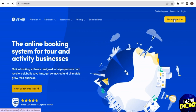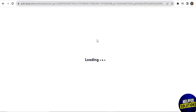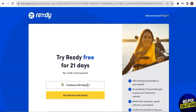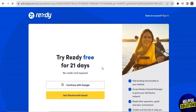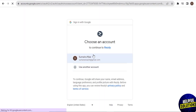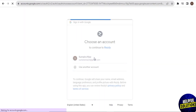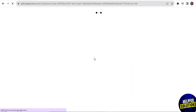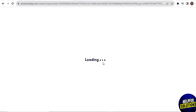To start the free trial for 21 days, you need to continue with your Google account or you can also continue with your email. I tap on 'Continue with Google' because it's easy. Here you need to choose an account to continue to RESD. If you want to add other accounts, use 'Use another account.' After choosing the Google account, you have some requirements about your business to complete.